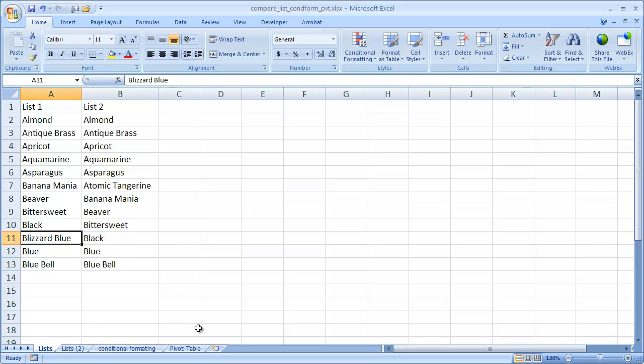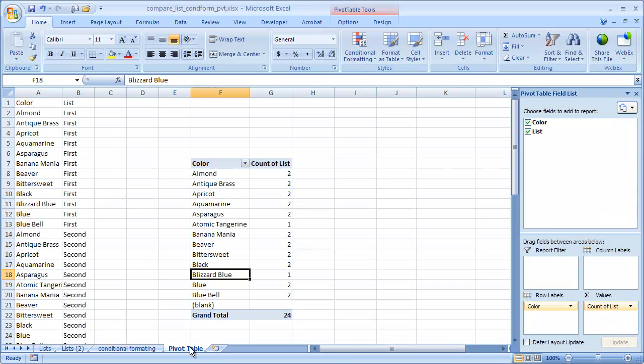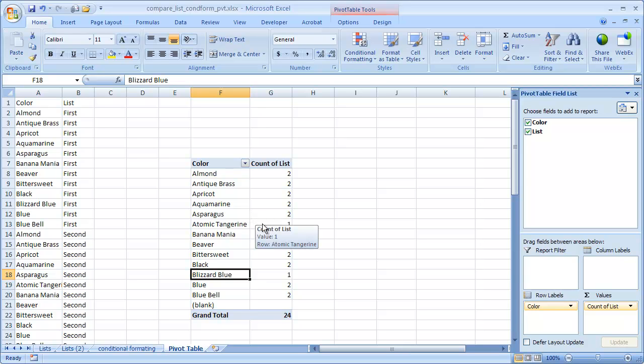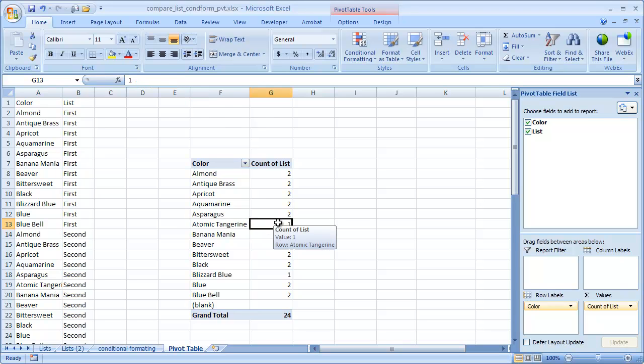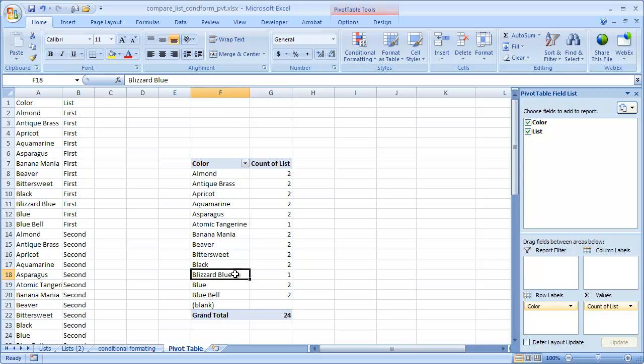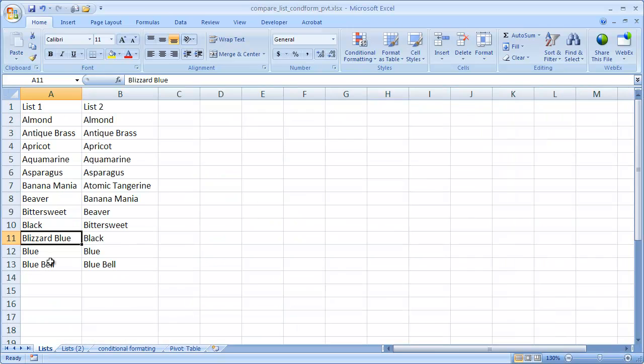And with a Pivot Table, that can be done. In this example, I'm using the Pivot Table, and you can see that it's counting how many times it shows up in the first list or the second list. You can see Atomic Tangerine only shows up once in both lists, and Blizzard Blue only shows up once. The rest show up twice, which is in line with what we have here.